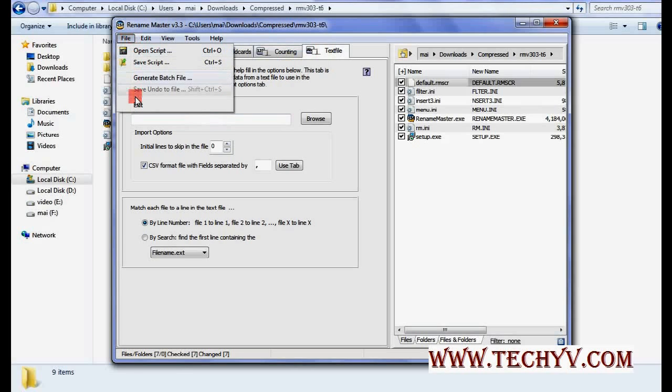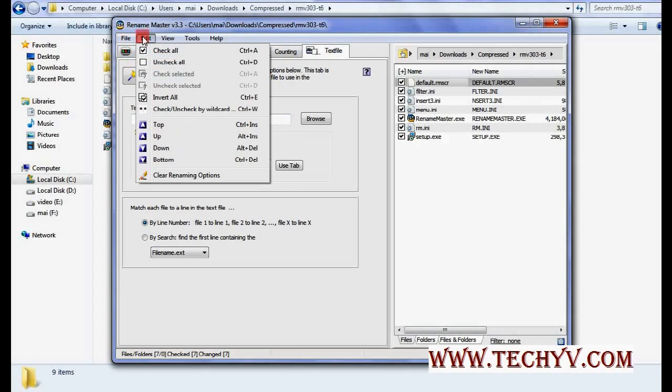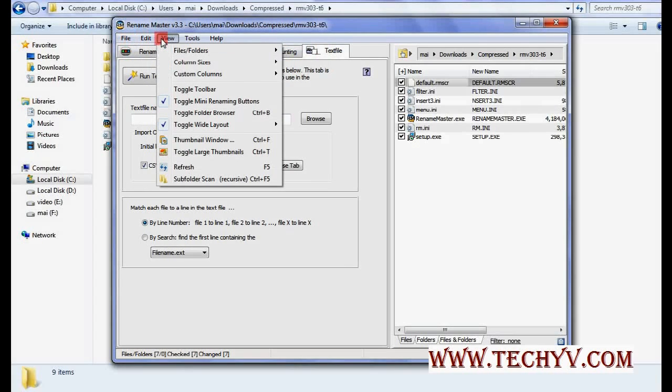Now these are basic functions. You can also create scripts that can be run from here and these are some other options that you can go through.